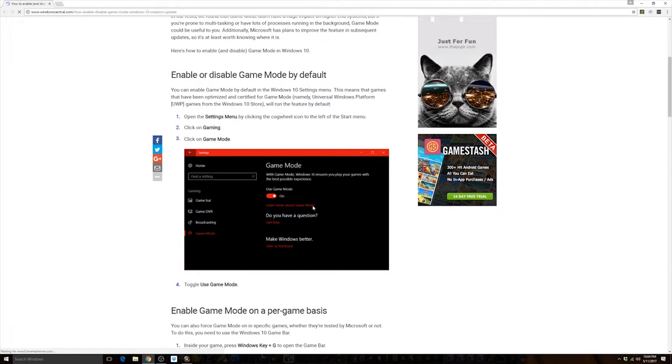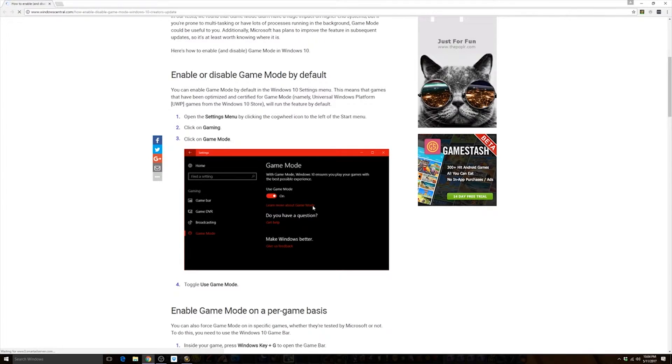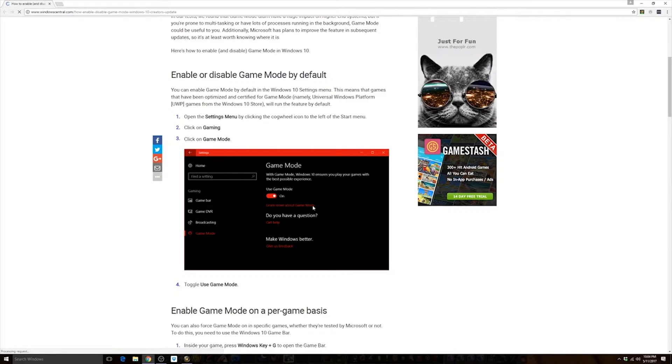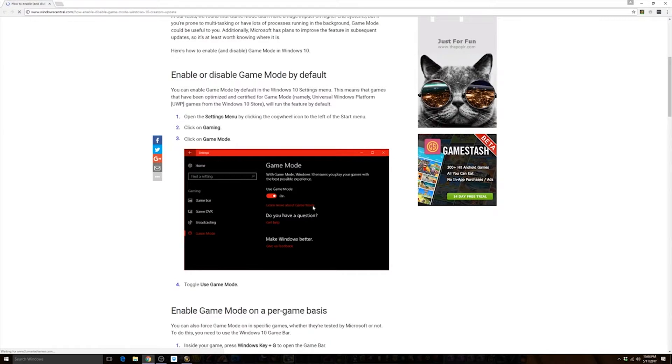I'm personally on my computer here in a weird mode where I have the Creator's Edition but I don't have the Game Mode stuff yet for some reason, but I will show you two things.